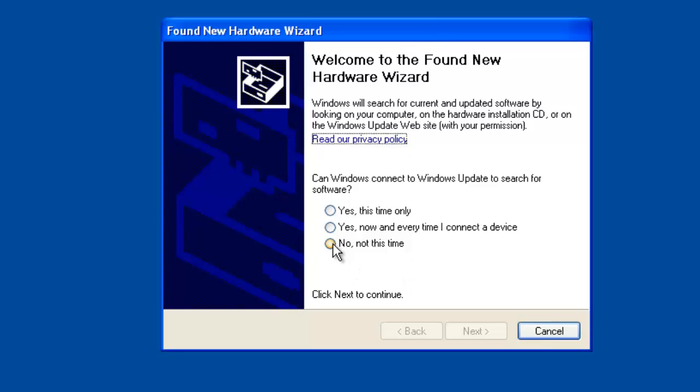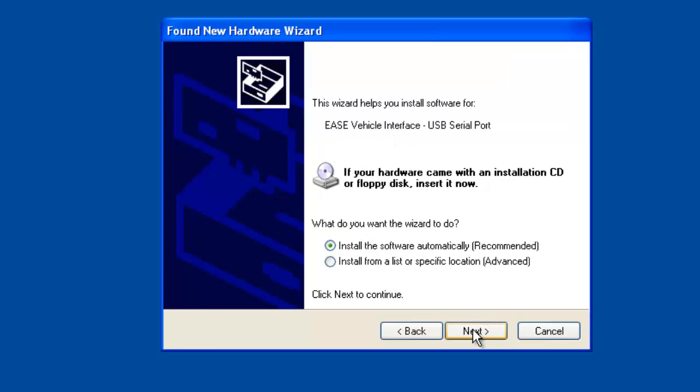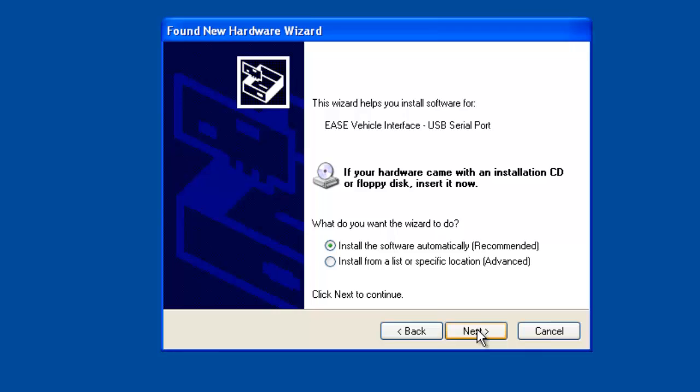Simply click no, not this time. Click next. Now we're going to install a different device driver. It says ease vehicle interface USB serial port. Same option as before. What do you want the wizard to do? Install the software automatically. Click next.